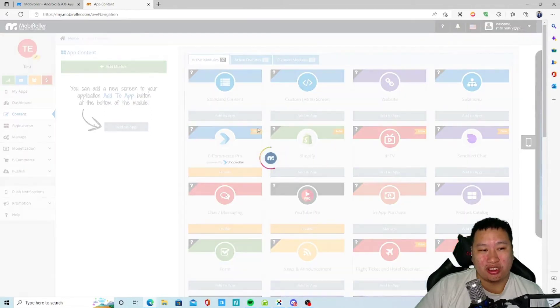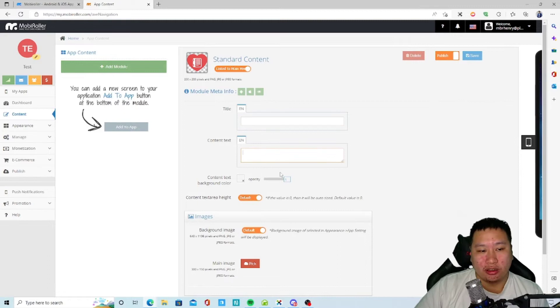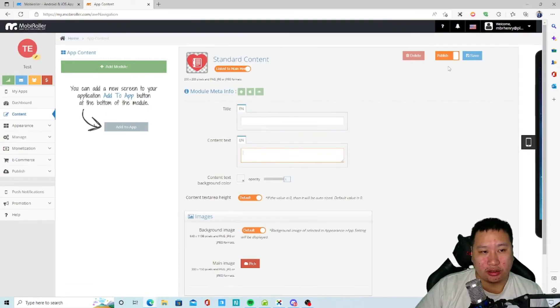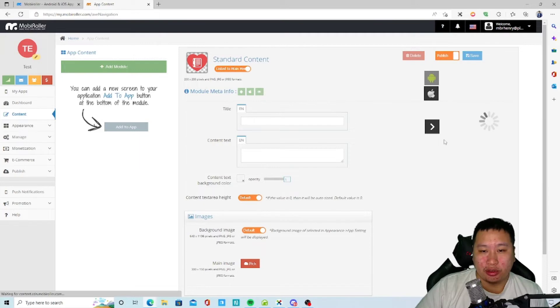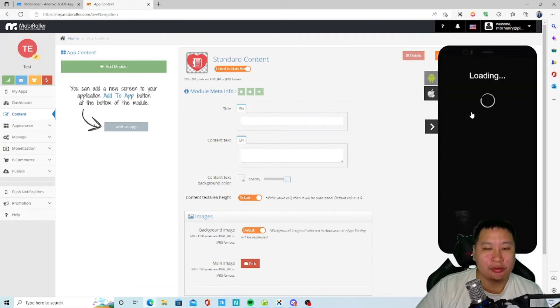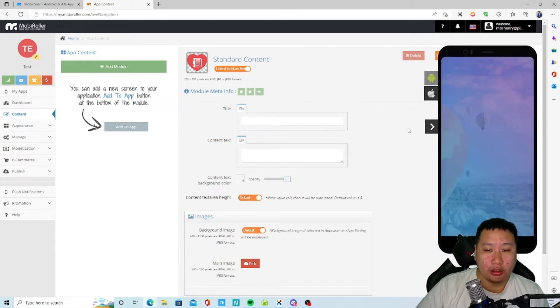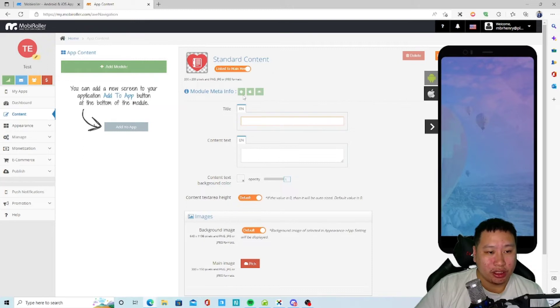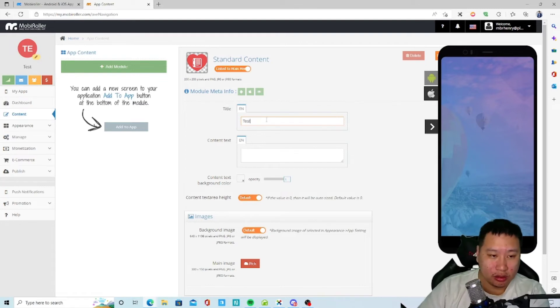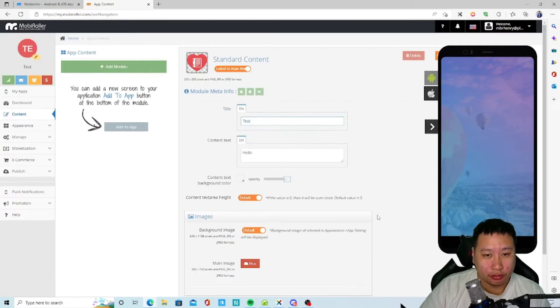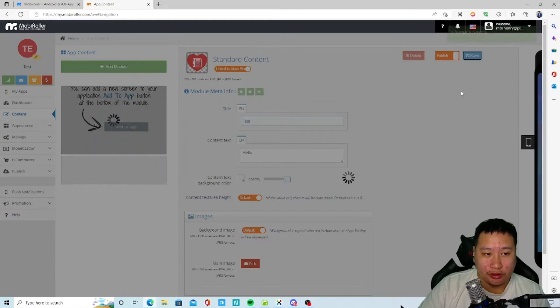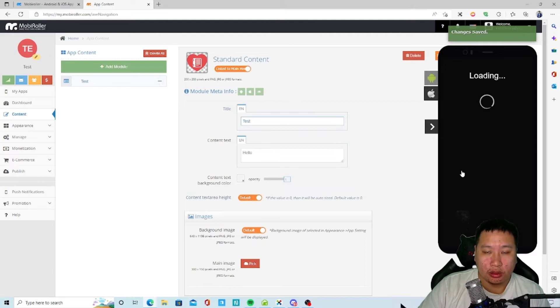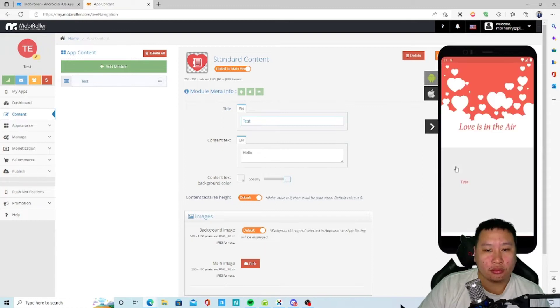Let's see what standard content is. So basically put a title, the text, the background image, and I think that's all. So this one is really a simple, simple app. Let's save it. Okay so we got one item right here.